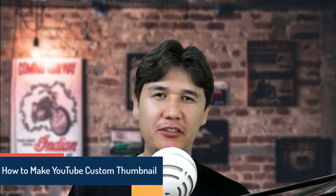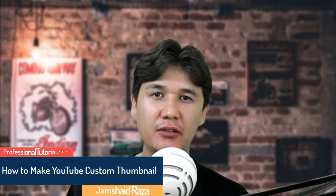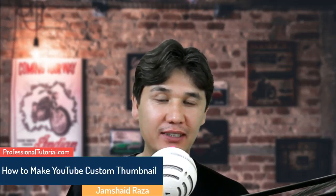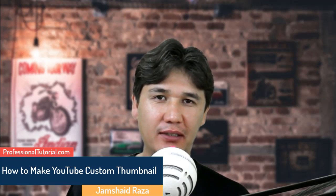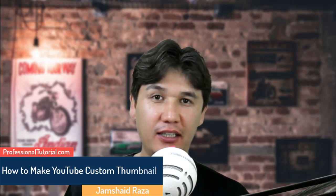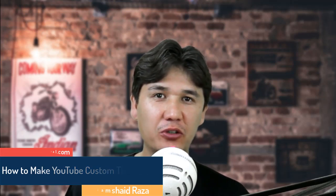Hi everyone, here's me Jamshed Raza from ProfessionalTutorial.com. Today in this video I'm going to show you how you can easily make a YouTube thumbnail, what is the exact size for YouTube thumbnails, and we are going to make that with very easy steps. If you have not subscribed to my channel, just directly subscribe and let's get started.